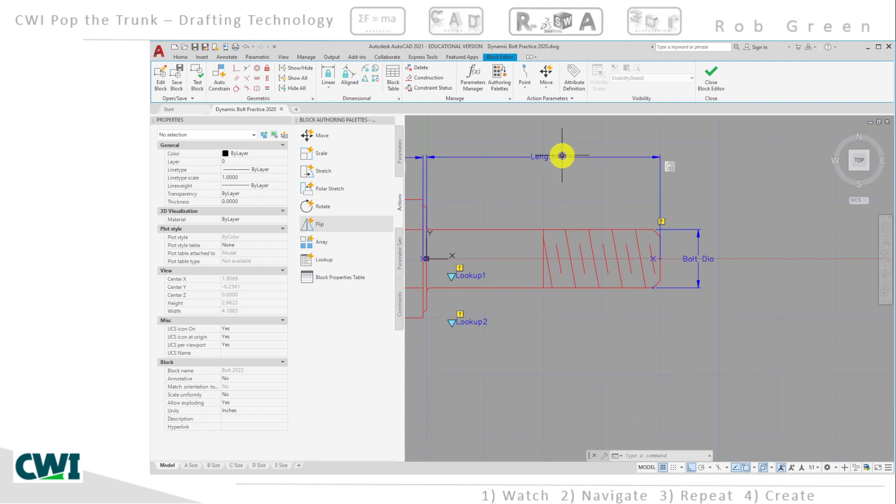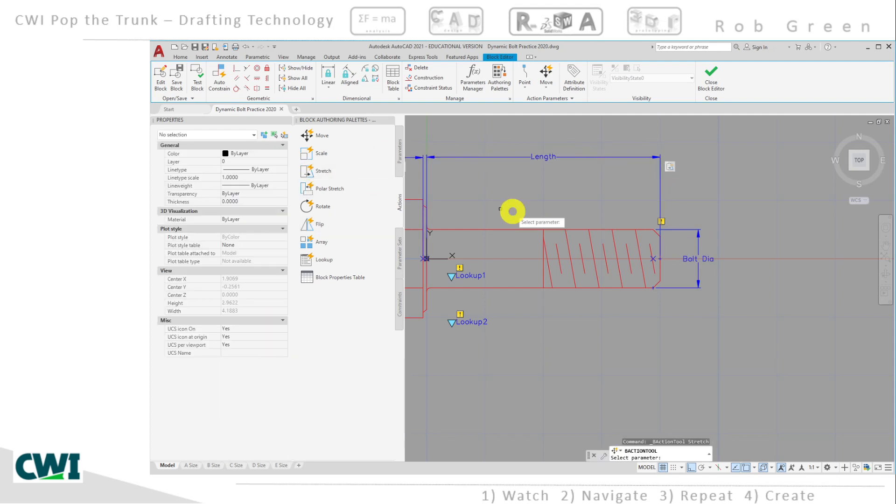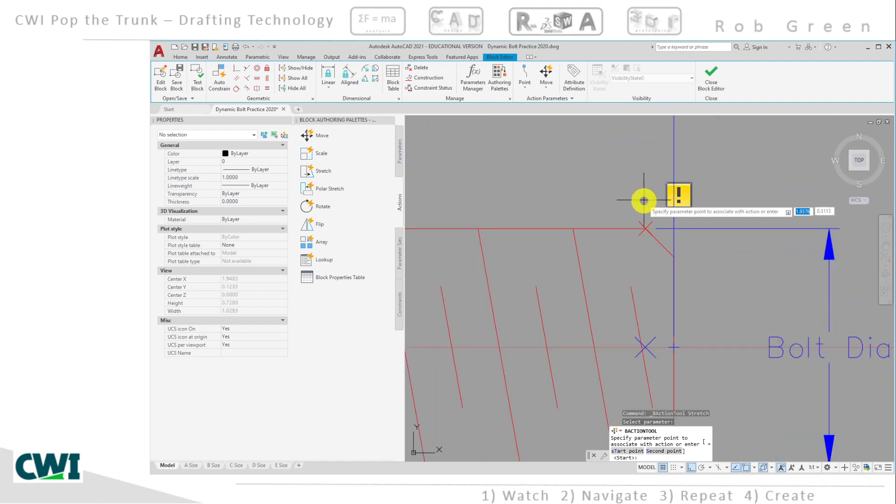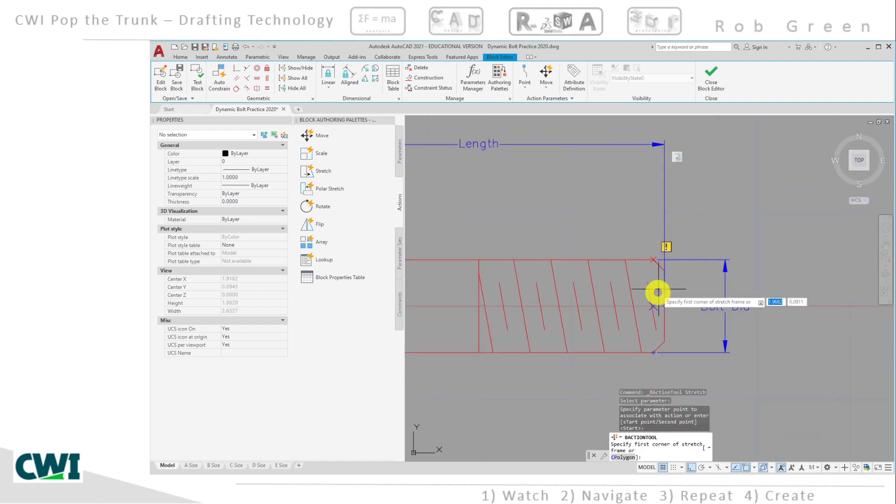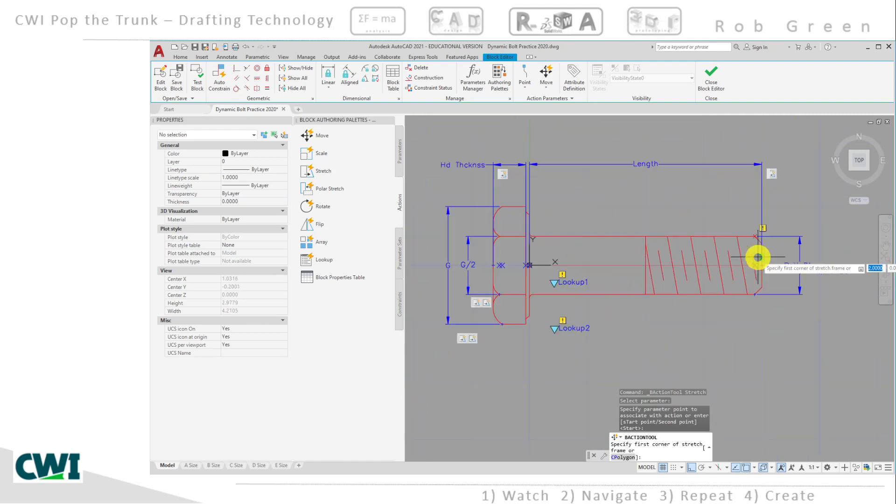We've placed our length-related action sets in place. Let's look at the bolt diameter. So I'm going to use my stretch action. I'm going to select my bolt, and this first option, here's my red X, I'll click on that as the end that I want to work on.